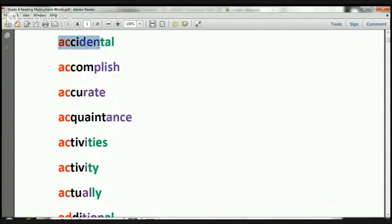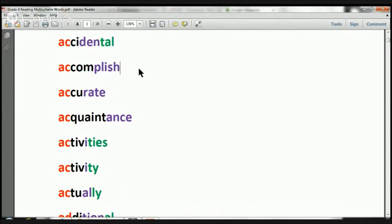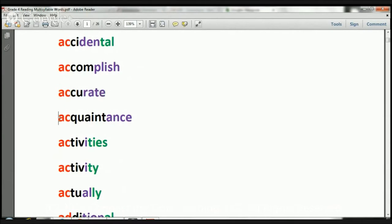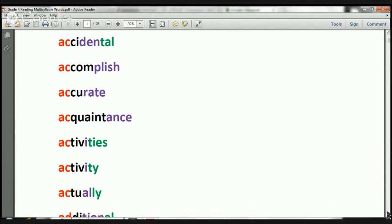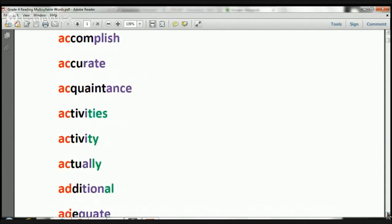Accidental. The word is accidental. Accomplish. The word is accomplish. Accurate. The word is accurate. Acquaintance. The word is acquaintance. Let's move on.